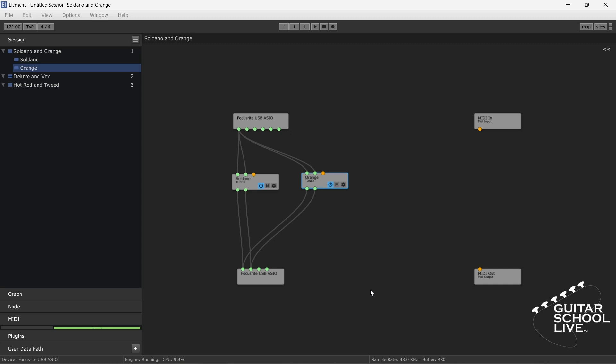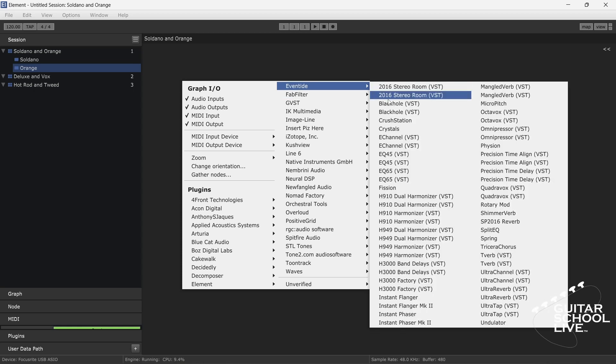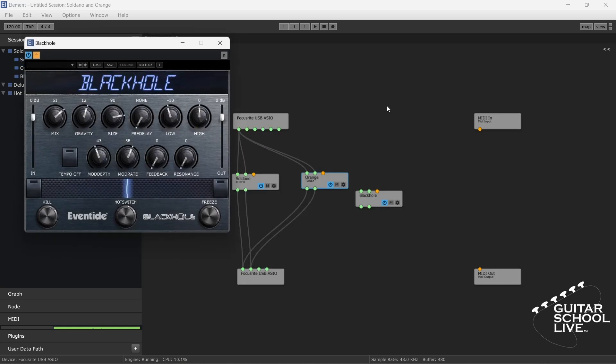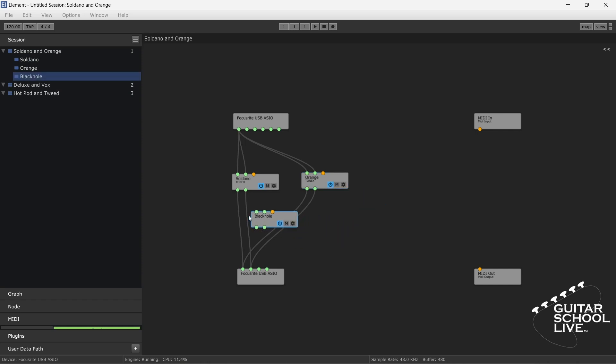After you have set your Tone X amps, you can also add effects. Simply right-click and choose your desired effects. Route the output of Tone X to the input of the effect and the output of the effect into either another effect or to the audio out.